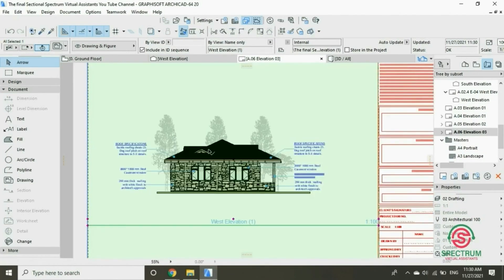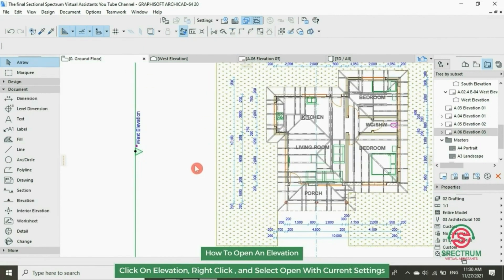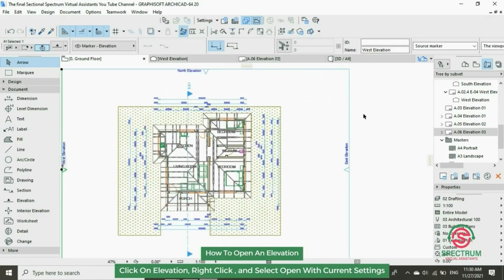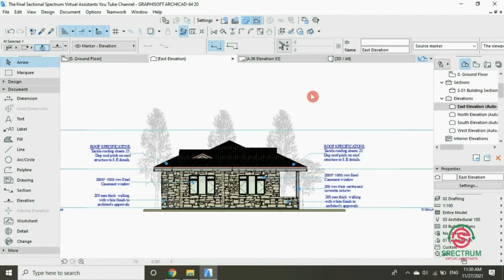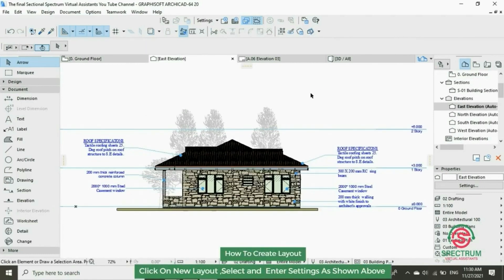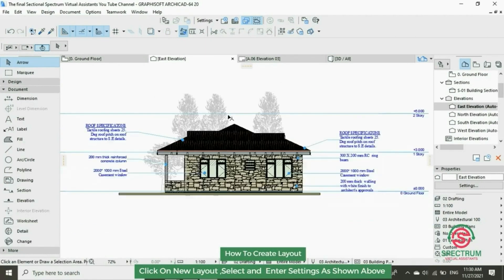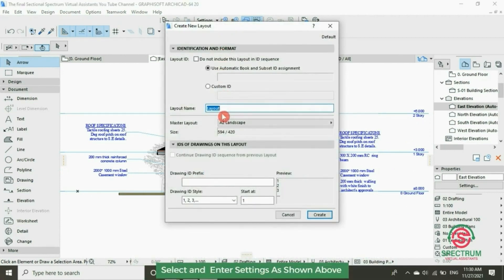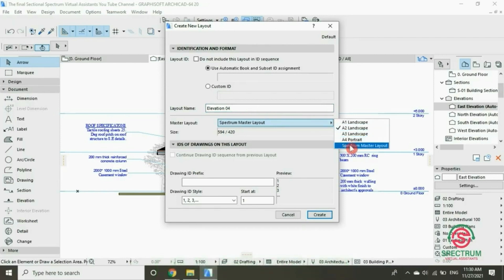Now let's open the other elevation. We are going to choose this elevation. At the top, click on New Layout, and type in the name of the layout: Elevation 04. Select this master layout and click Create.